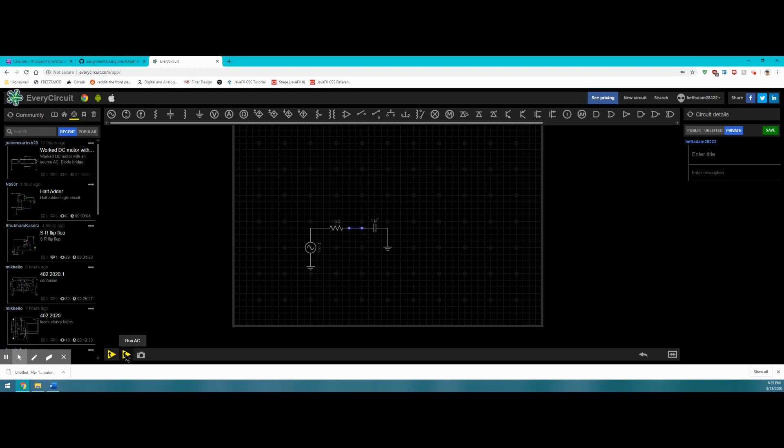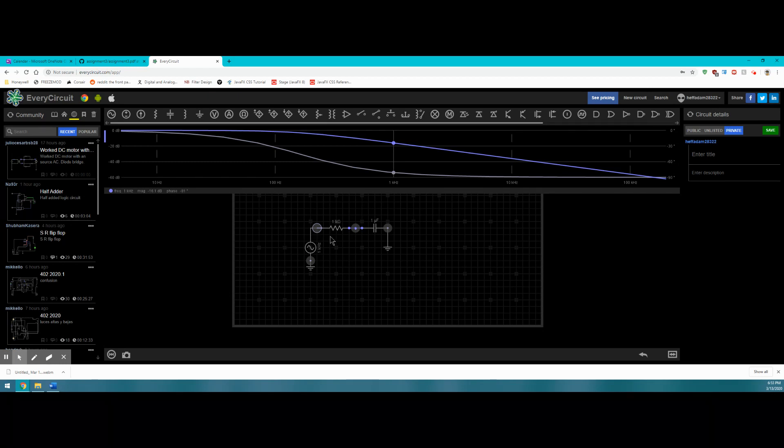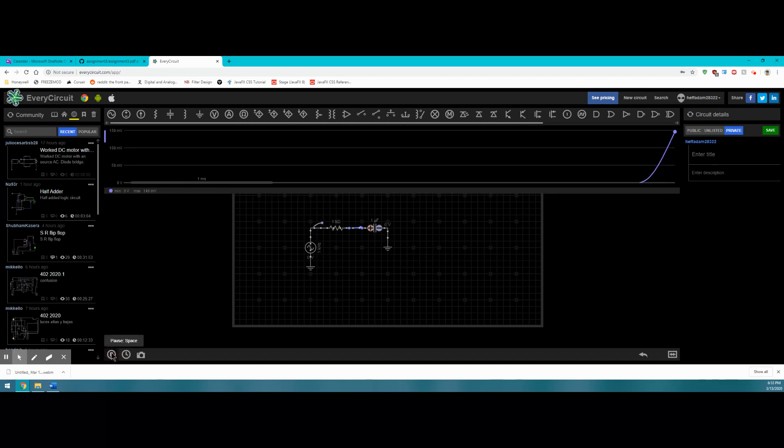First of all, let's run an AC analysis on this filter. We can see this filter has a cutoff frequency of about 100 hertz from this graph. If we were to go back now, we can rewind and also run the transient analysis.